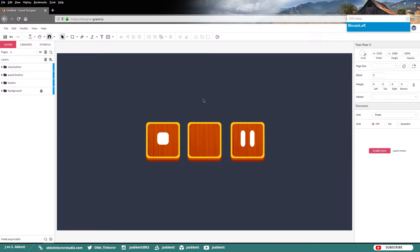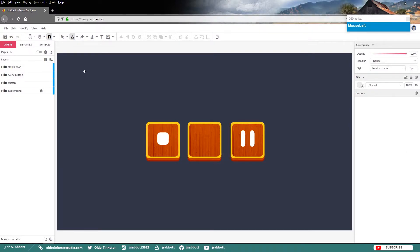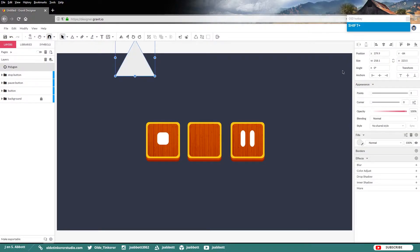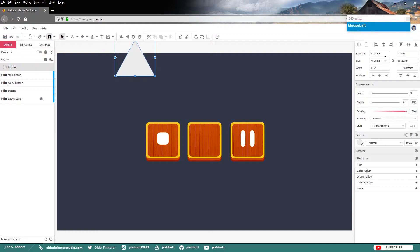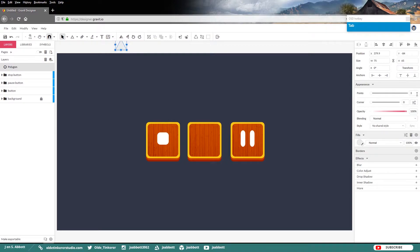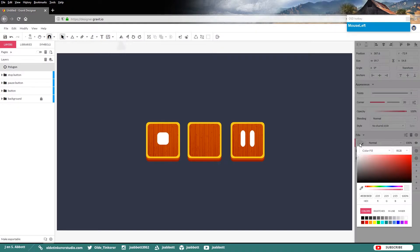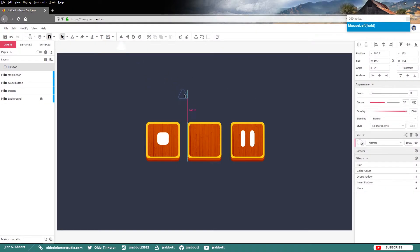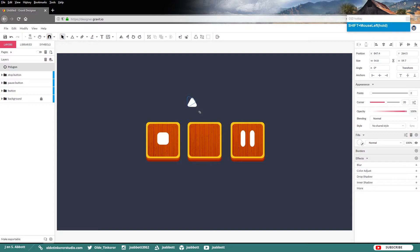Now for the last button, let's go ahead and add a triangle. Go ahead and lock the little Ratio icon in the middle. And we are going to make this triangle 75 pixels in width. We'll go ahead and round the corners to 20. Give it a white fill.